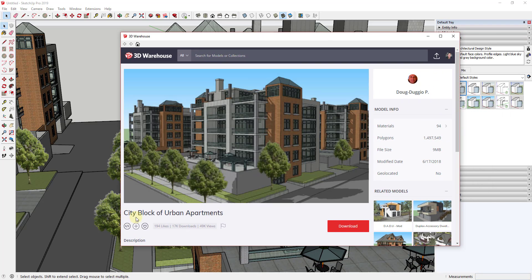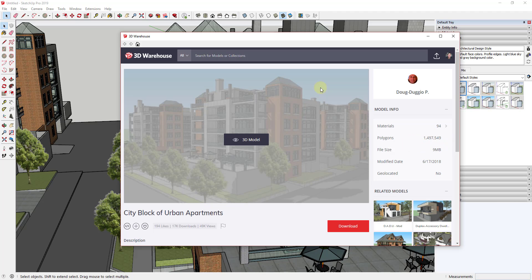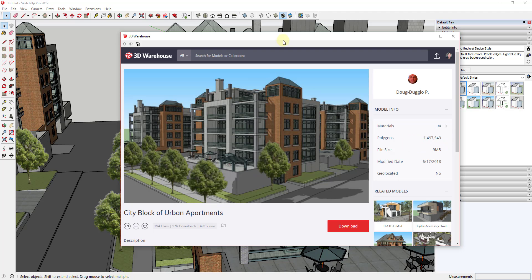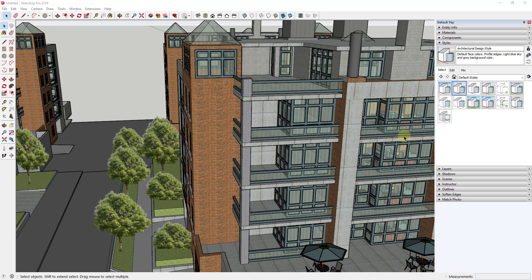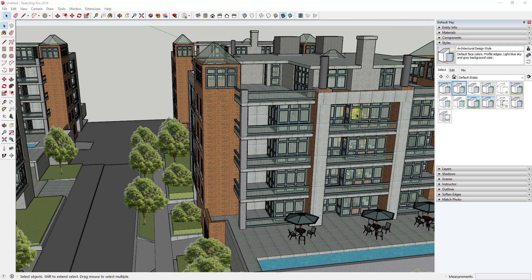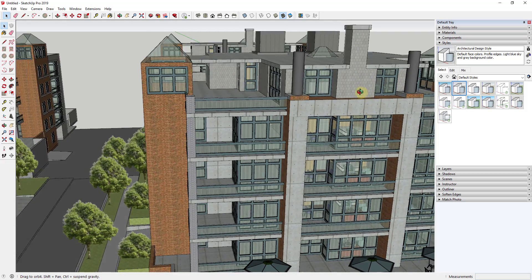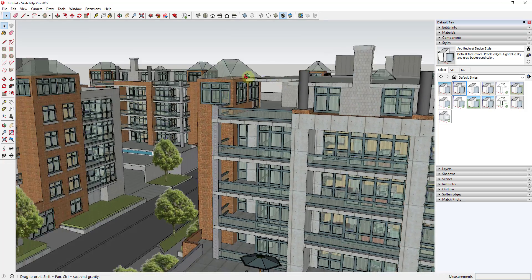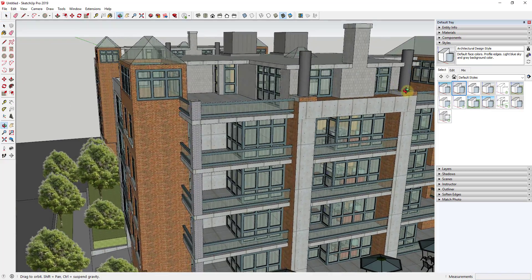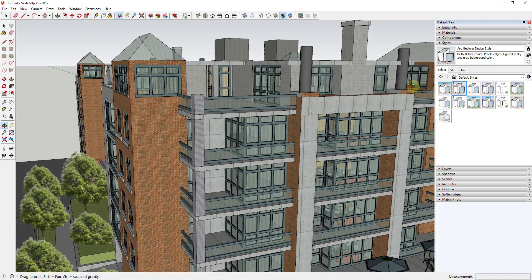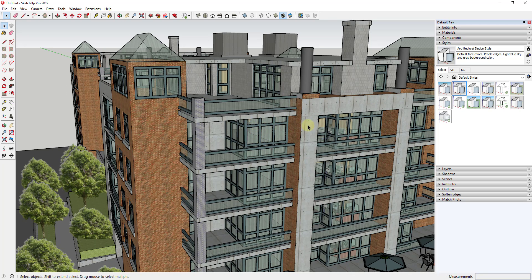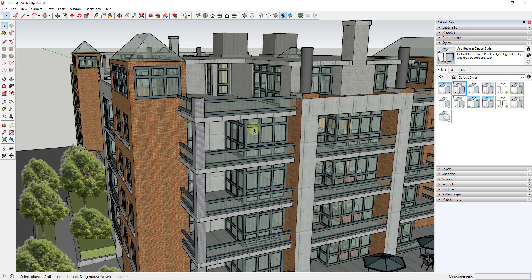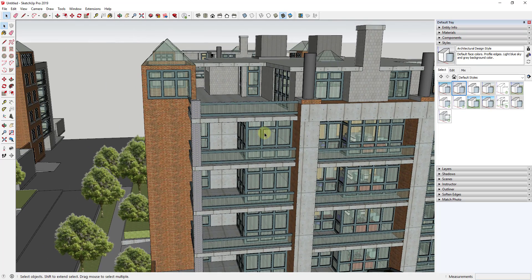For this example, I've used a model from the 3D warehouse. It's a city block of urban apartments from Doug Dougeo P. If you look at this you can see how this model has a whole bunch of different polygons in it. What that means is it has a lot of different edges, which means that SketchUp has to work harder to display all of those edges. One of the things you might notice as I fly around in this model is when I let up on the orbit, when I let up on my middle mouse button to go out of orbit mode, you can see how it's going to take a second to almost think and then it loads in a series of thicker lines.